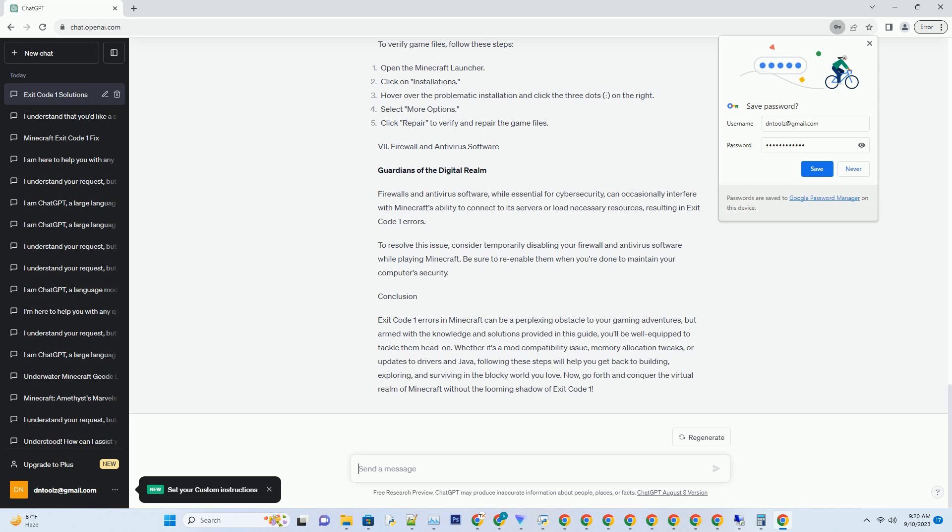Memory allocation tweaks. RAM: the Minecraft fuel. Minecraft, especially when modded, can be quite resource intensive. If your system doesn't have enough RAM allocated to the game, it can result in Exit Code 1 errors. To resolve this, allocate more RAM to Minecraft. To do this, open the Minecraft launcher, click on Installations and select your Minecraft profile. Then click on More Options and locate the JVM arguments section. Adjust the argument related to RAM allocation, example: -Xmx4G for 4GB of RAM. Be cautious not to allocate too much RAM as it may cause performance issues.